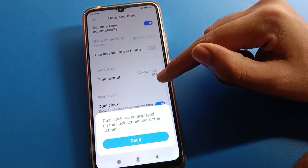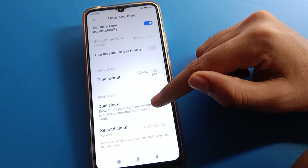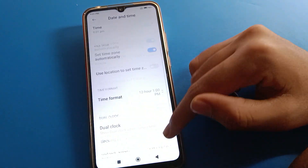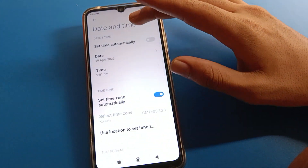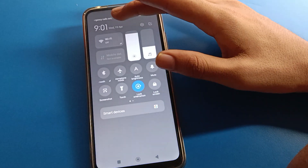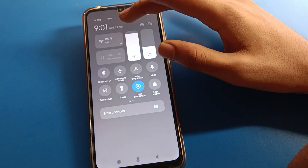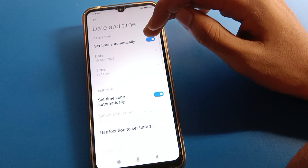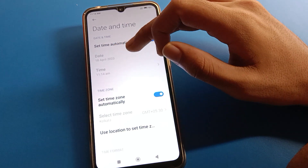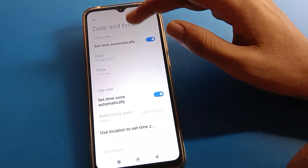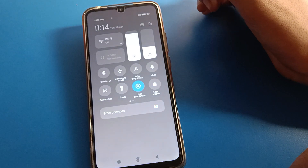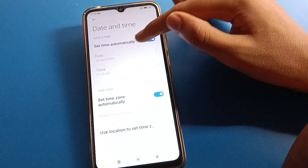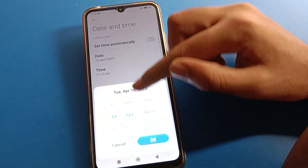If you want to use dual clock setting, you can turn it on or off from here and select the second clock from here. If you click to turn on automatic time setting again, you can see the automatic time will be set — for example, 18 April, 11:14 AM.